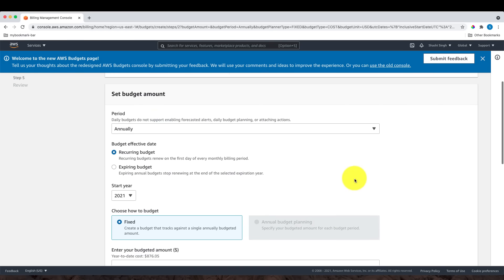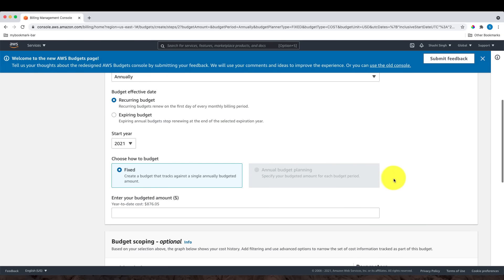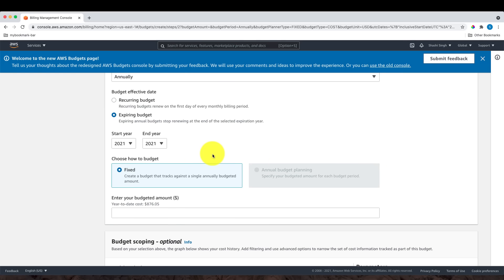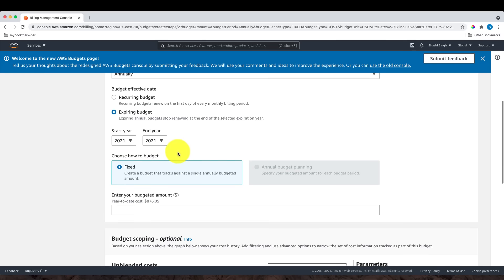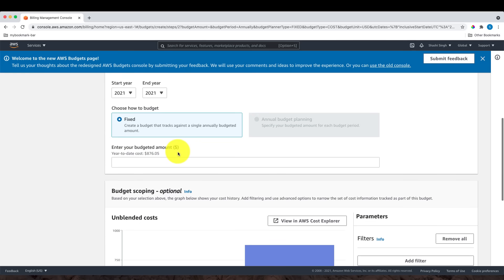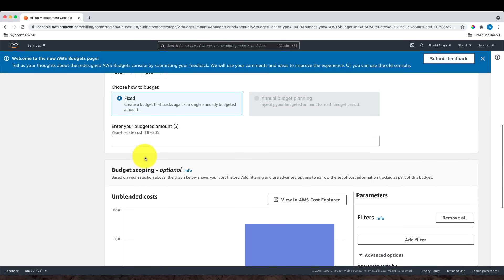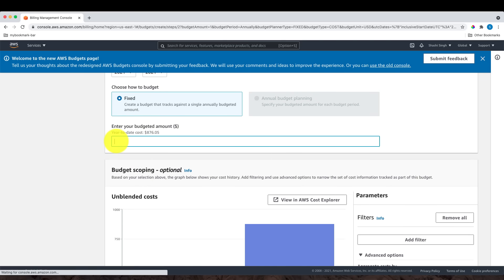For the budget effective date, select Expiring Budget. The start year and end year are fine as 2021, as of this recording. Next is choosing how to budget. Fixed is already selected here. Let me enter the budget amount. You can enter as low as possible to make sure that you stay within the budget. You can even set up a zero-spend budget.